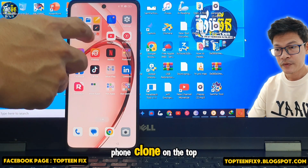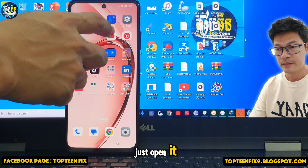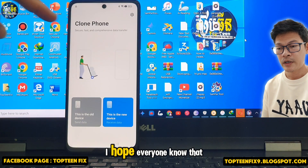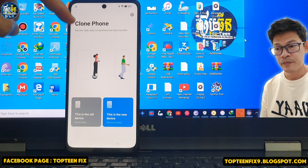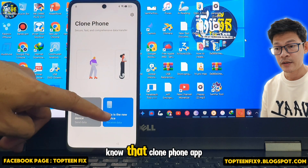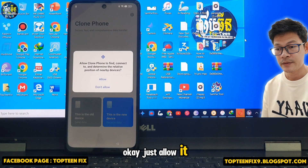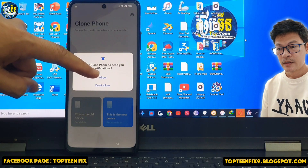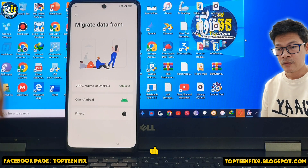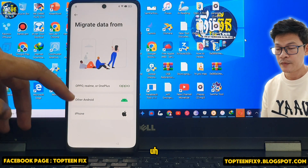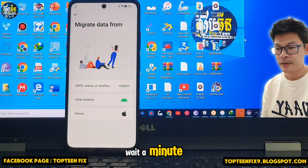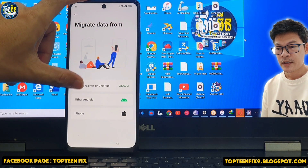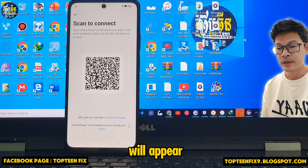You need to find the Phone Clone application.